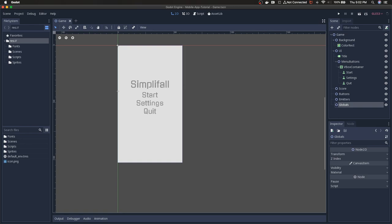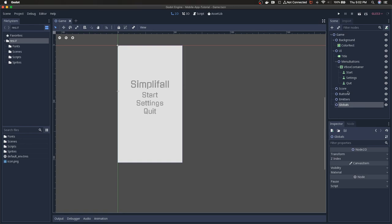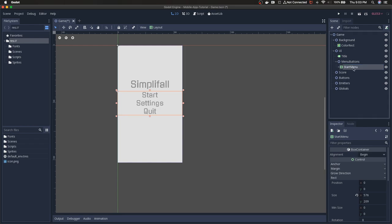It should be pretty straightforward. The first thing I'm going to do is rename this VBox container that we created last time — I'm going to call it start menu. I'm renaming it because we're just going to copy it.